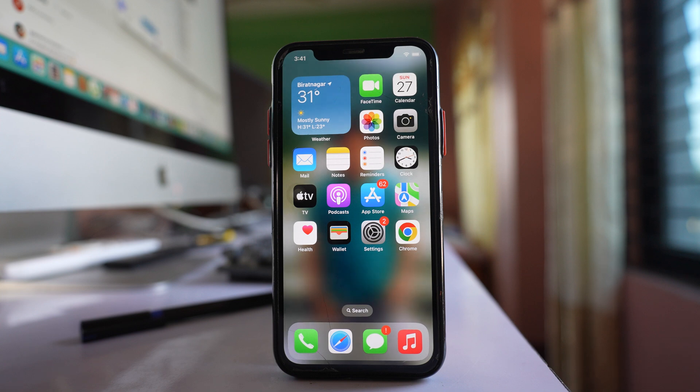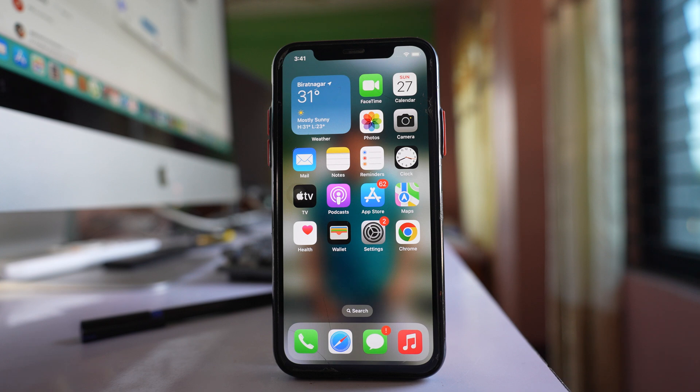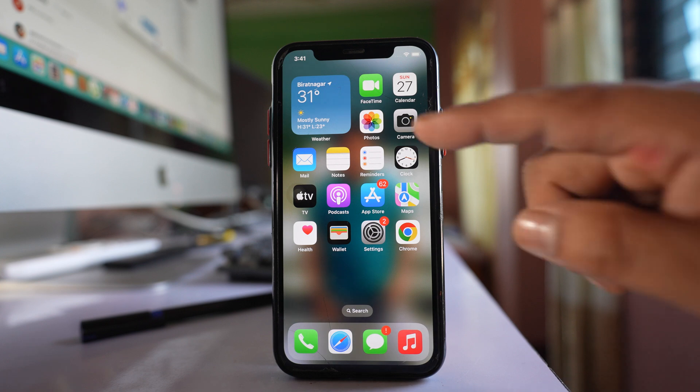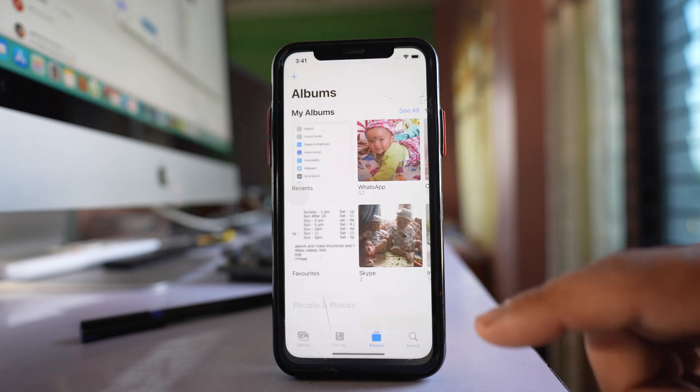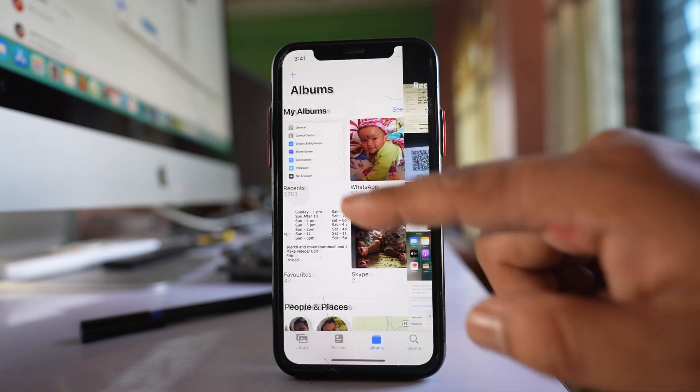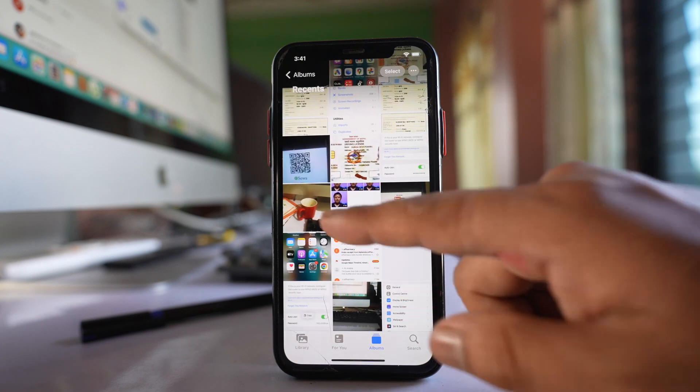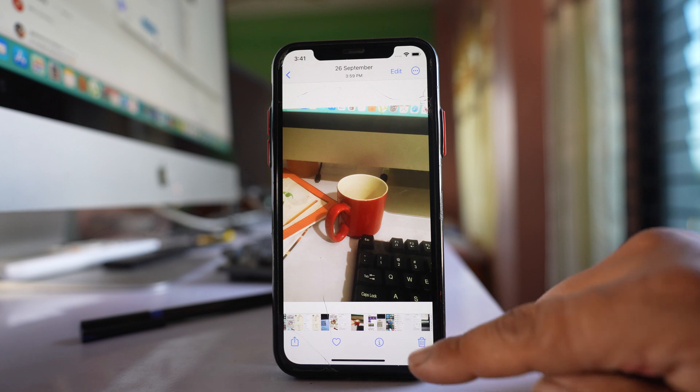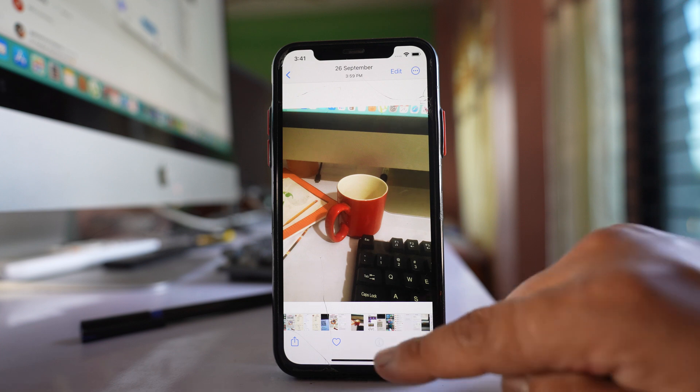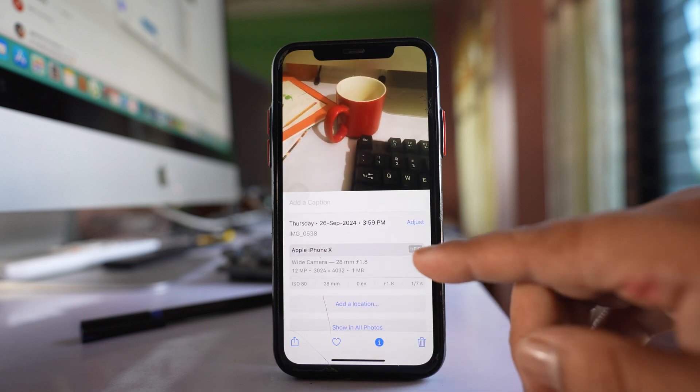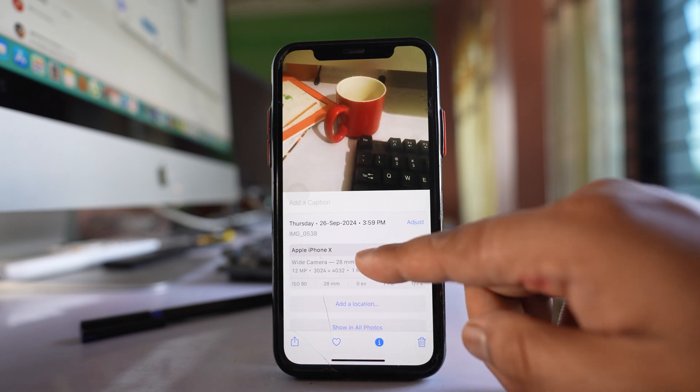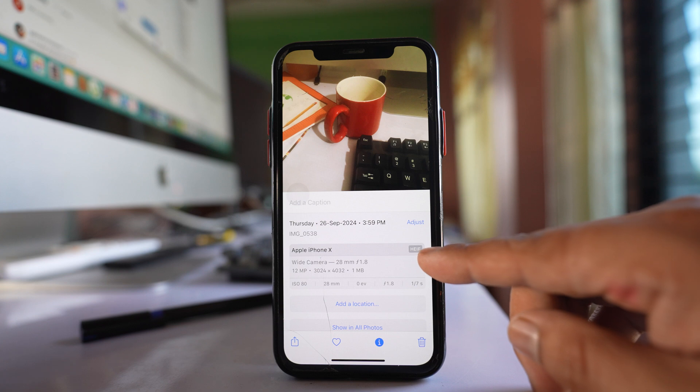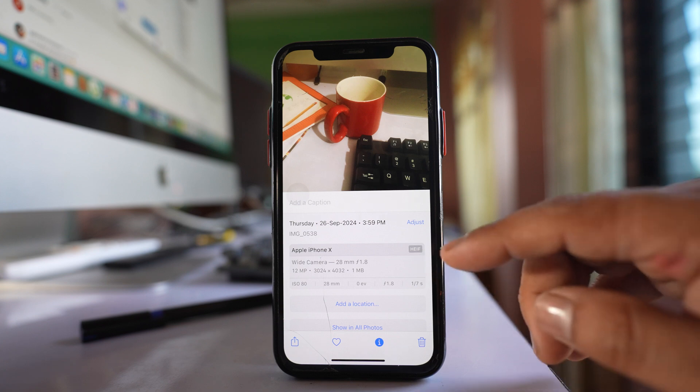If you want to convert a HEIF iPhone image to JPEG, open Photos. Open any photo that you want to convert. If I tap on this eye icon here, you can see the photo type is HEIF.